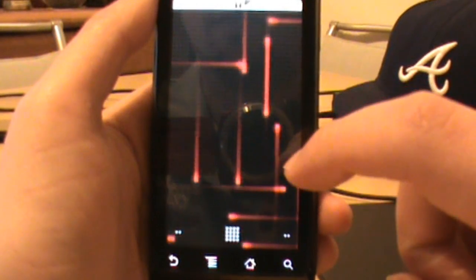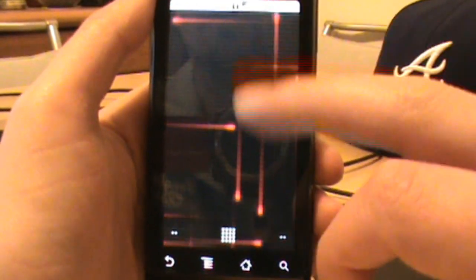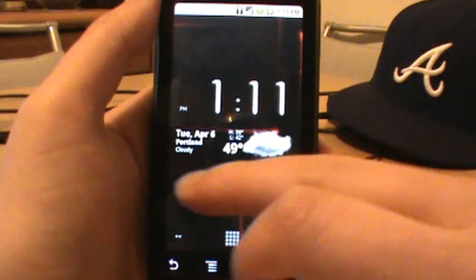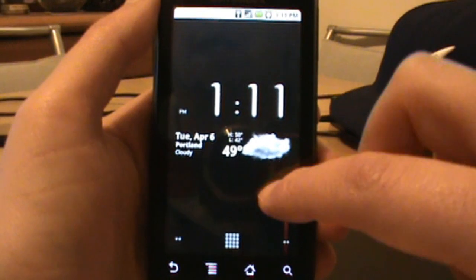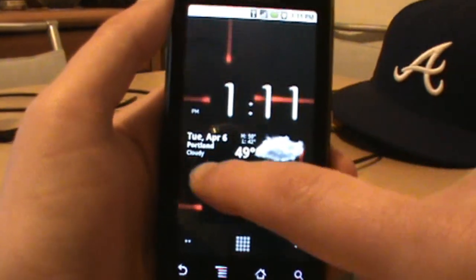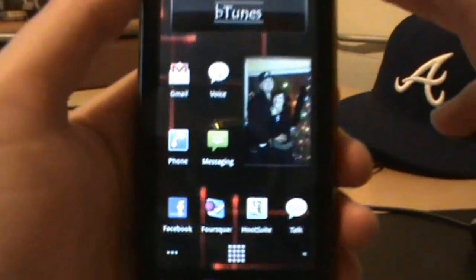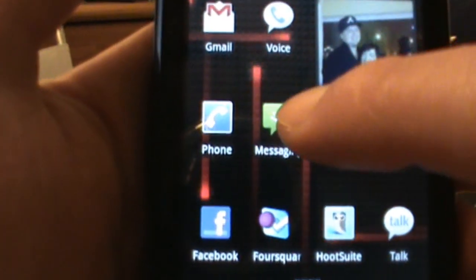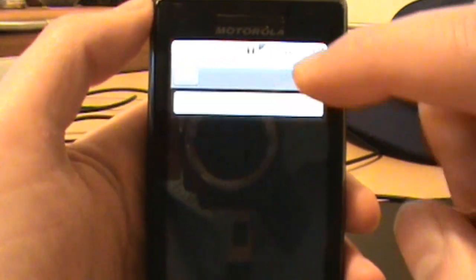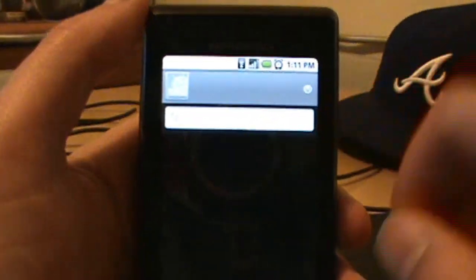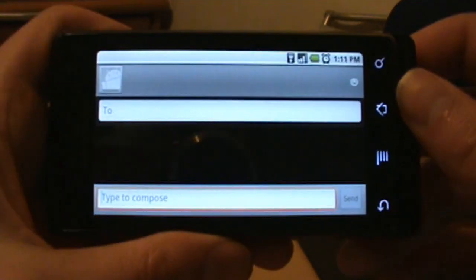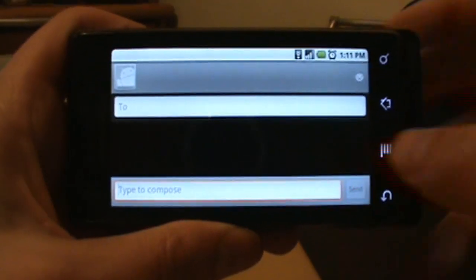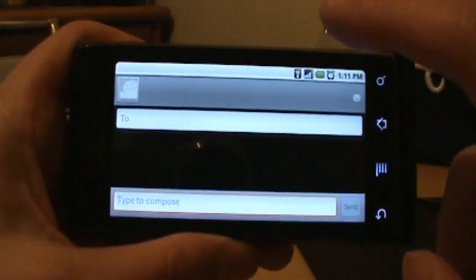Let's get out of Astro and let's go ahead and go into a text message so we can select this new keyboard. Go into messages and I'm going to open up a brand new message. Sure enough, I already have one open.